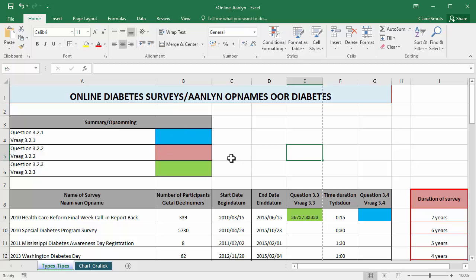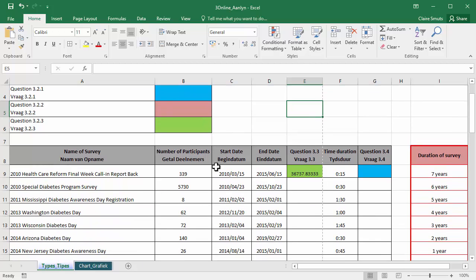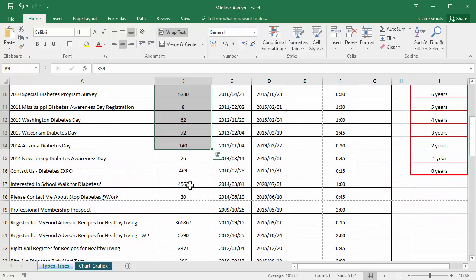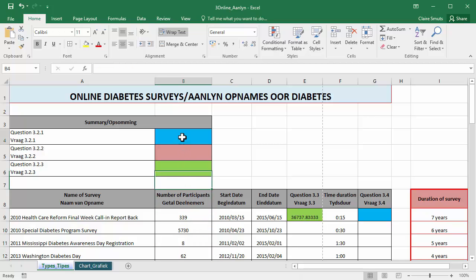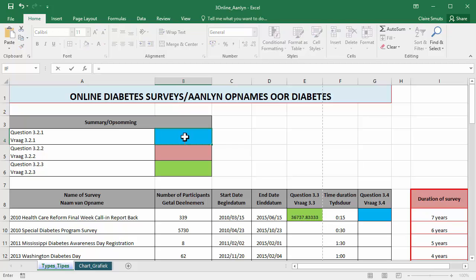Now they tell us the number of participants can be found in column B, so we know we're going to be working with this data. And firstly, we need to determine the total number of participants that participated in the online surveys. So to get the total number of something, that's a sum.